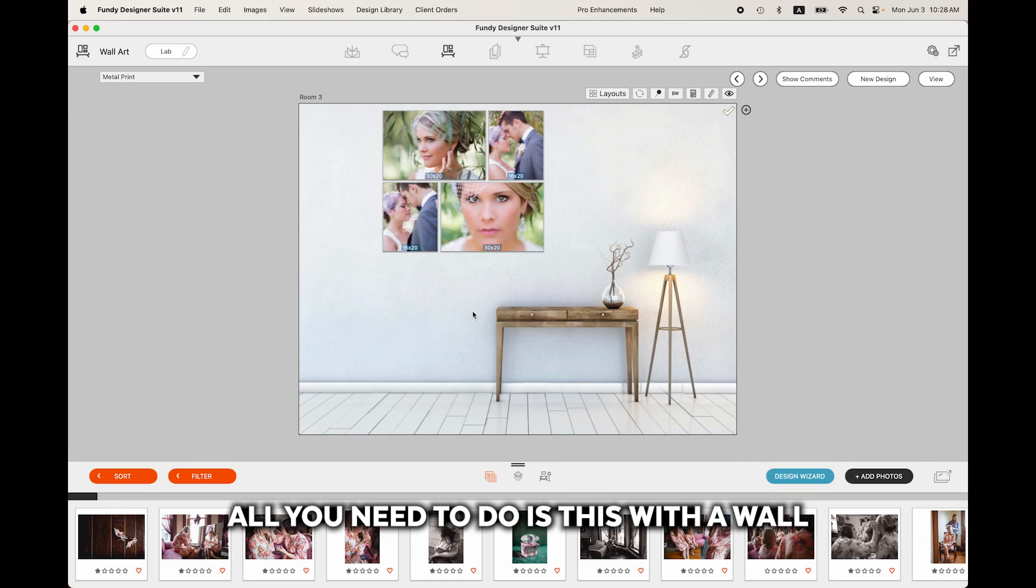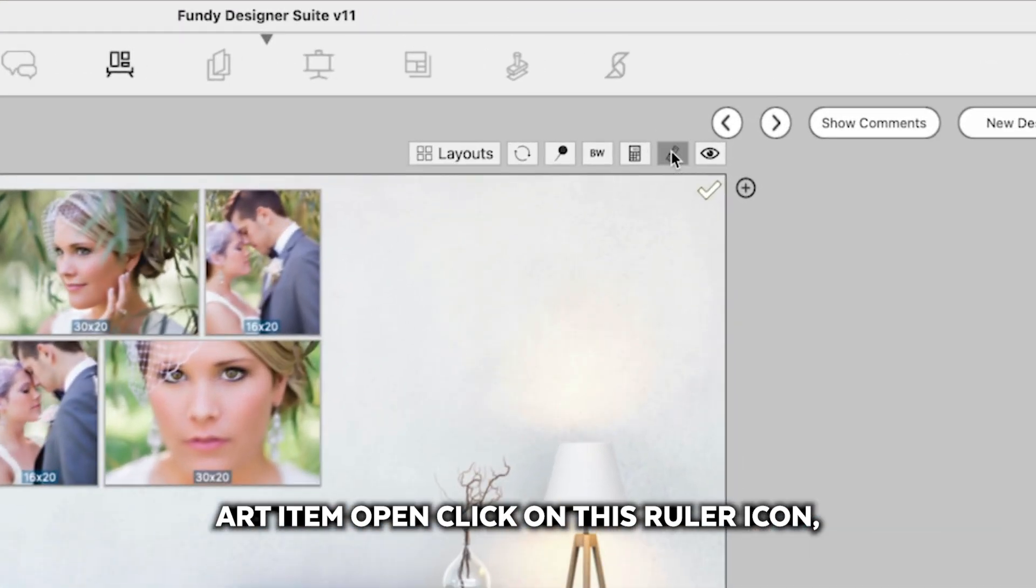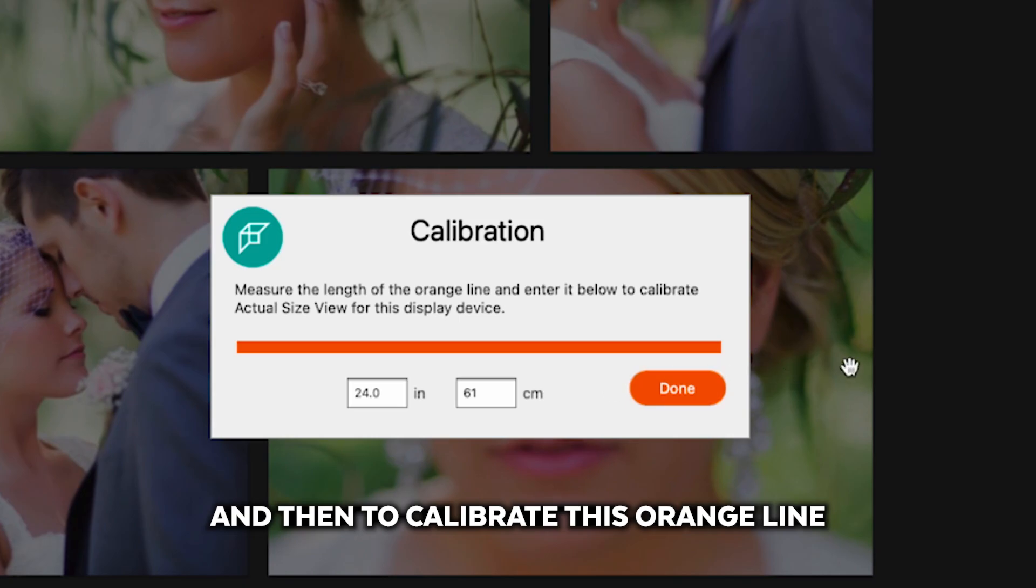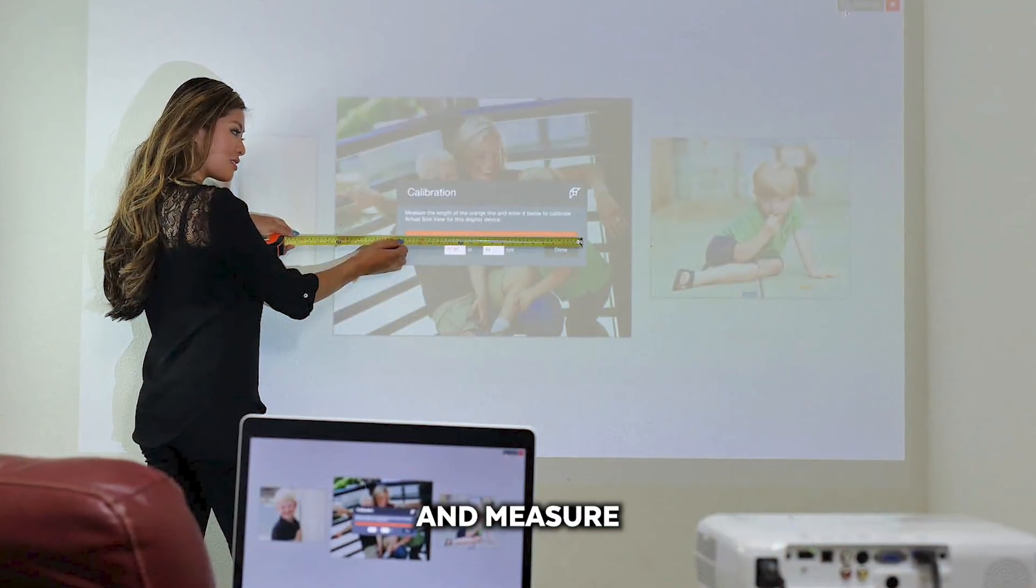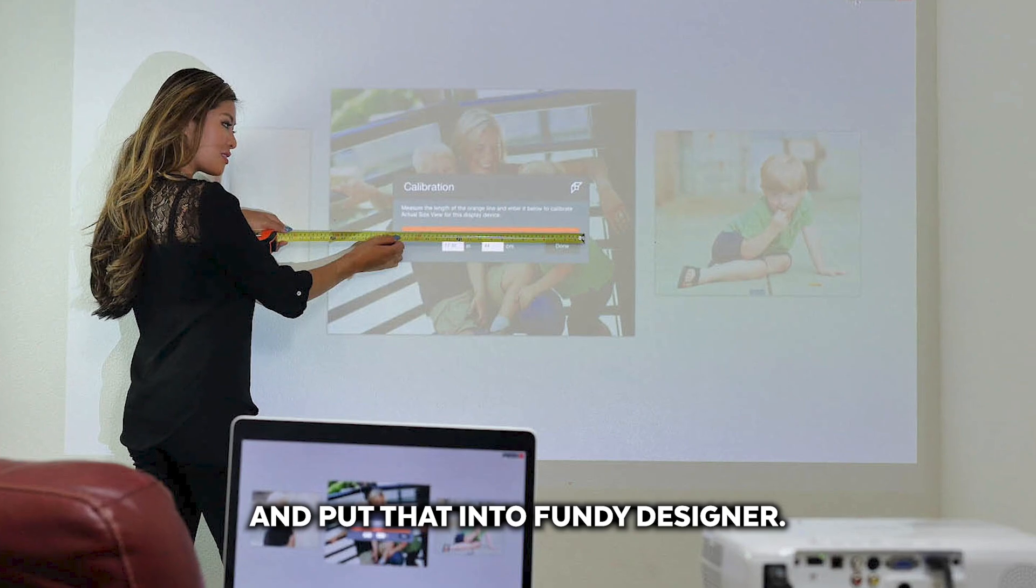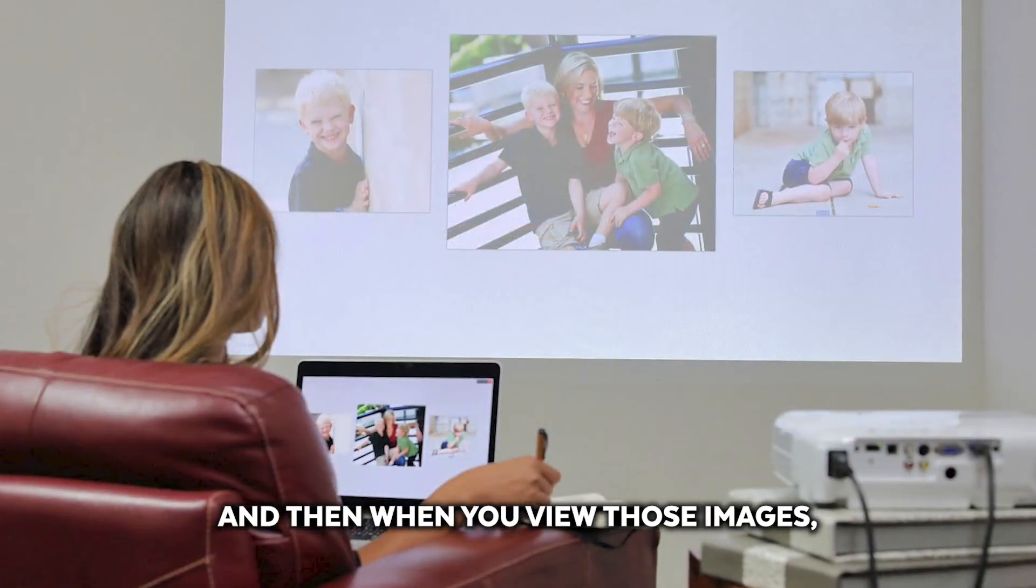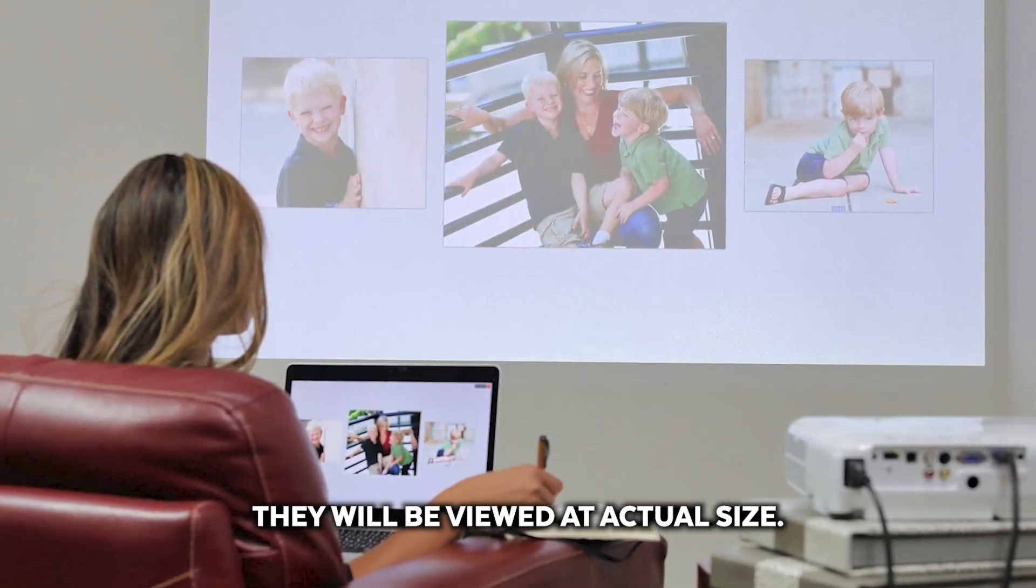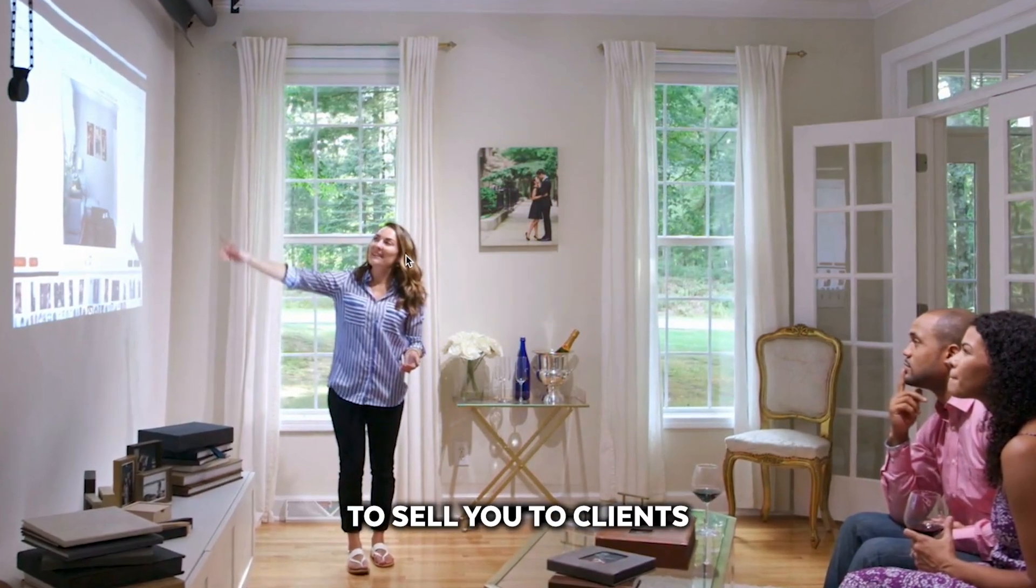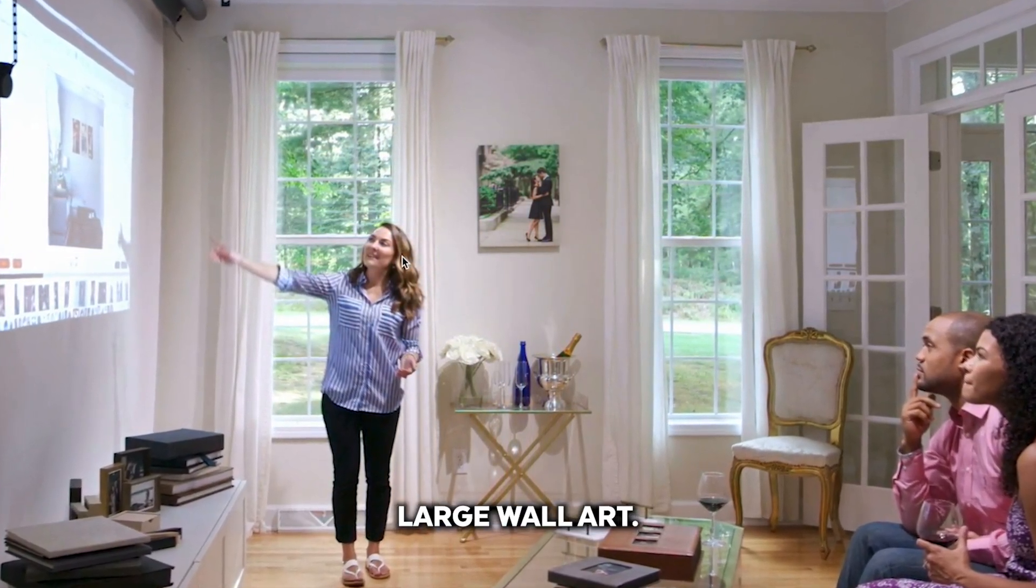With a wall art item open, click on this ruler icon and then to calibrate this orange line, simply walk up to the projector and measure that orange line with a tape measure and put that into Fundy Designer. And then when you view those images, they will be viewed at actual size. This is a fantastic way to sell your clients and make sure you are selling large wall art.